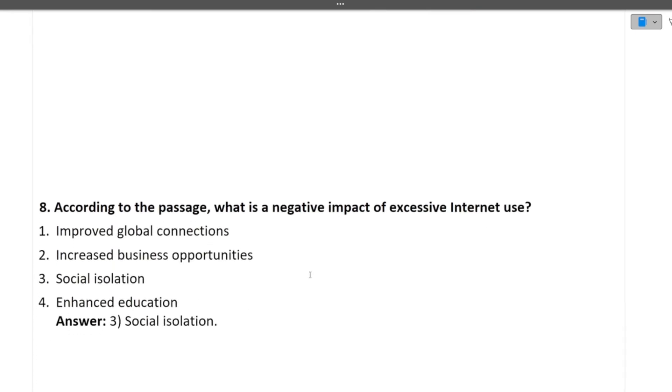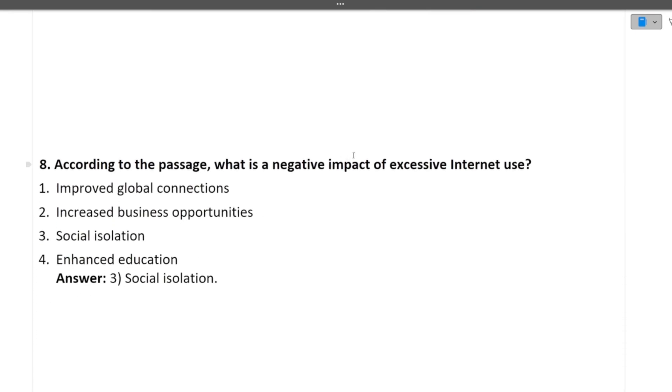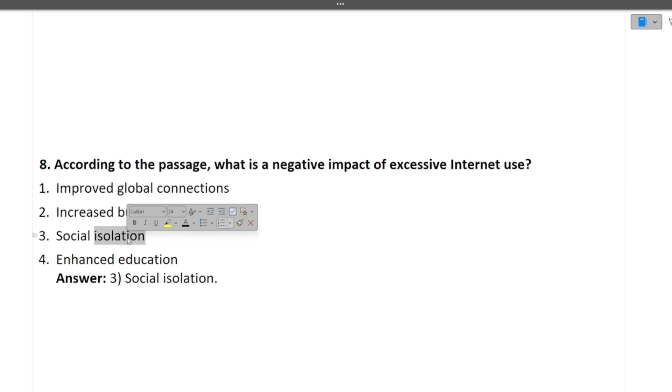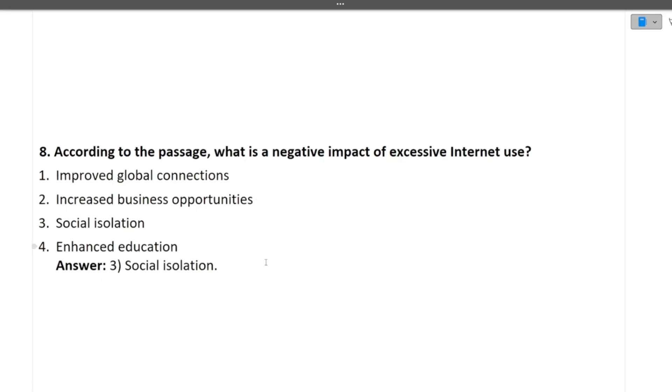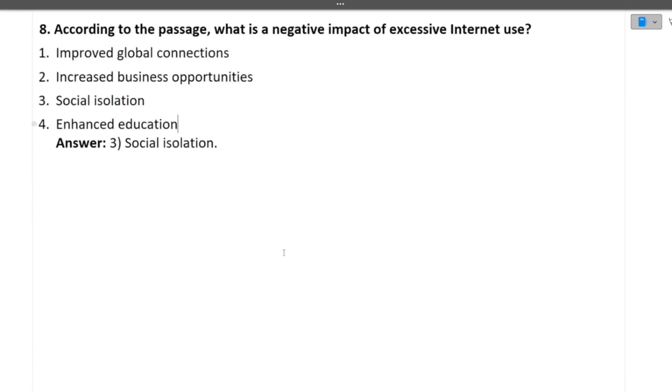Next question is again based on the passage only. So according to the passage, what is the negative impact of excessive internet use? So the answer is in the passage itself. So if you will see, it will be social isolation. This is the negative impact of the internet as we have discussed in the passage. I hope this question is also clear to you.